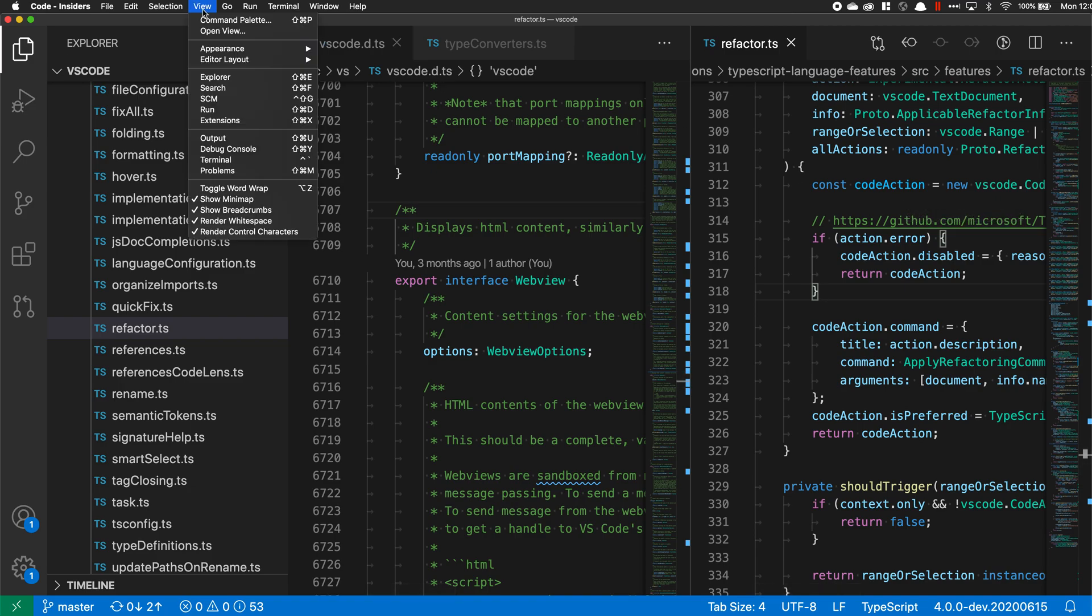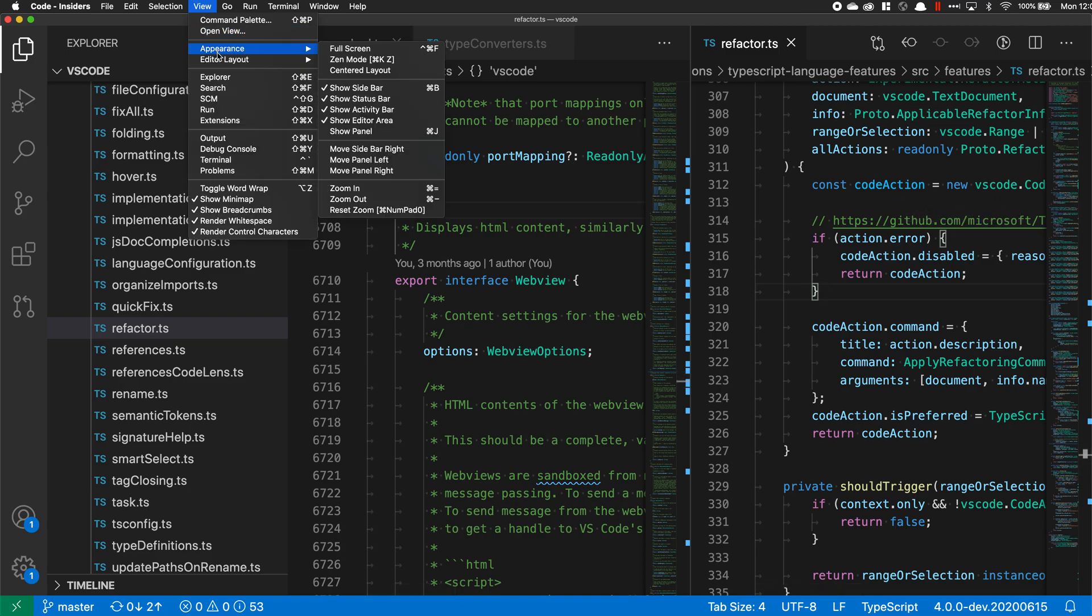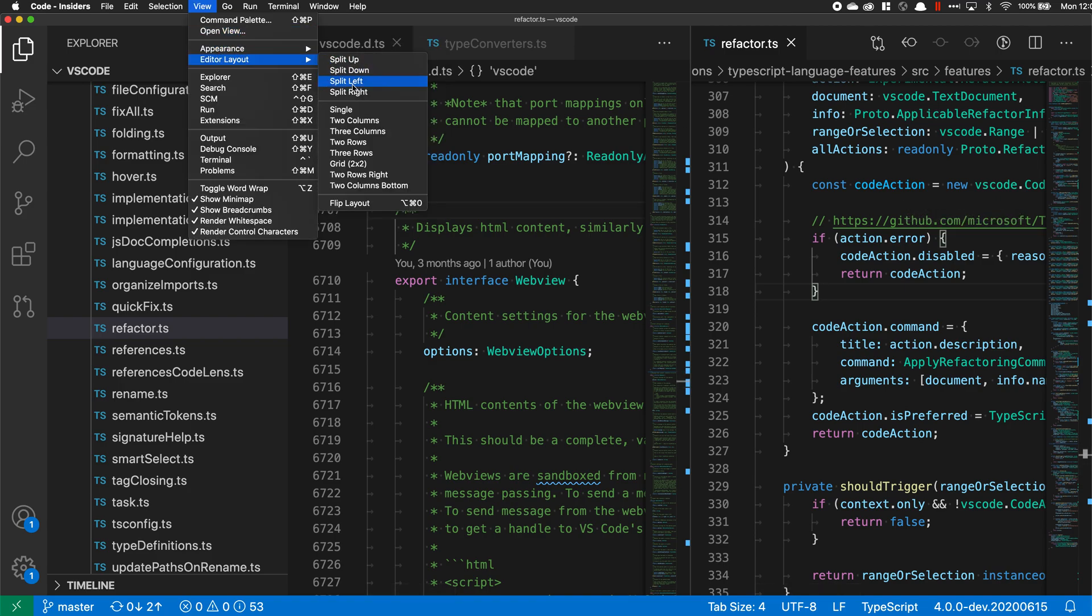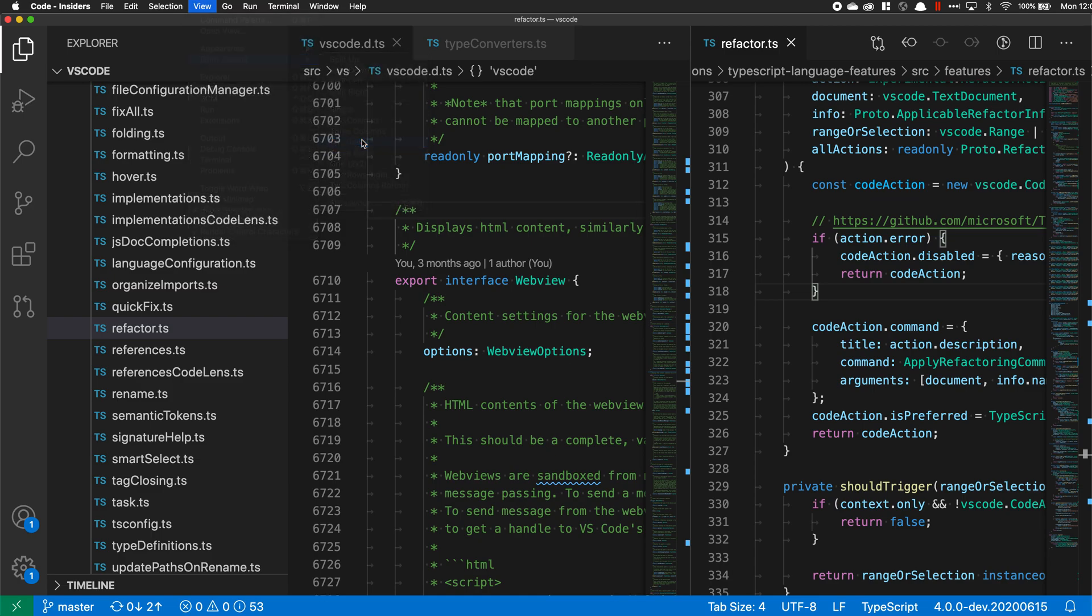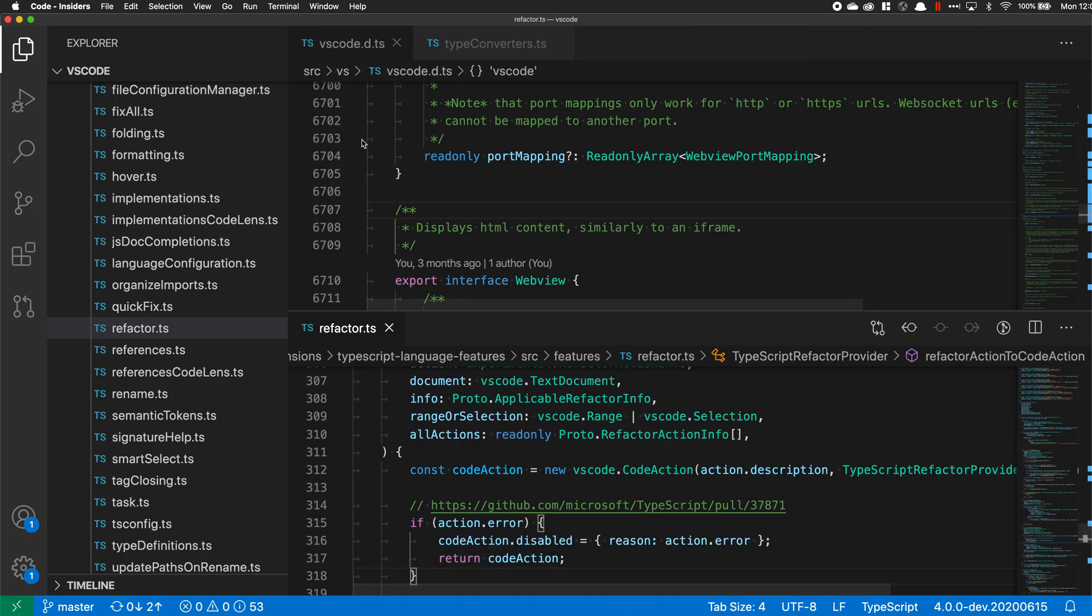If I wanted a different layout, let's go to Editor Layout again and we could do two rows instead. This will take the columns and make them rows.